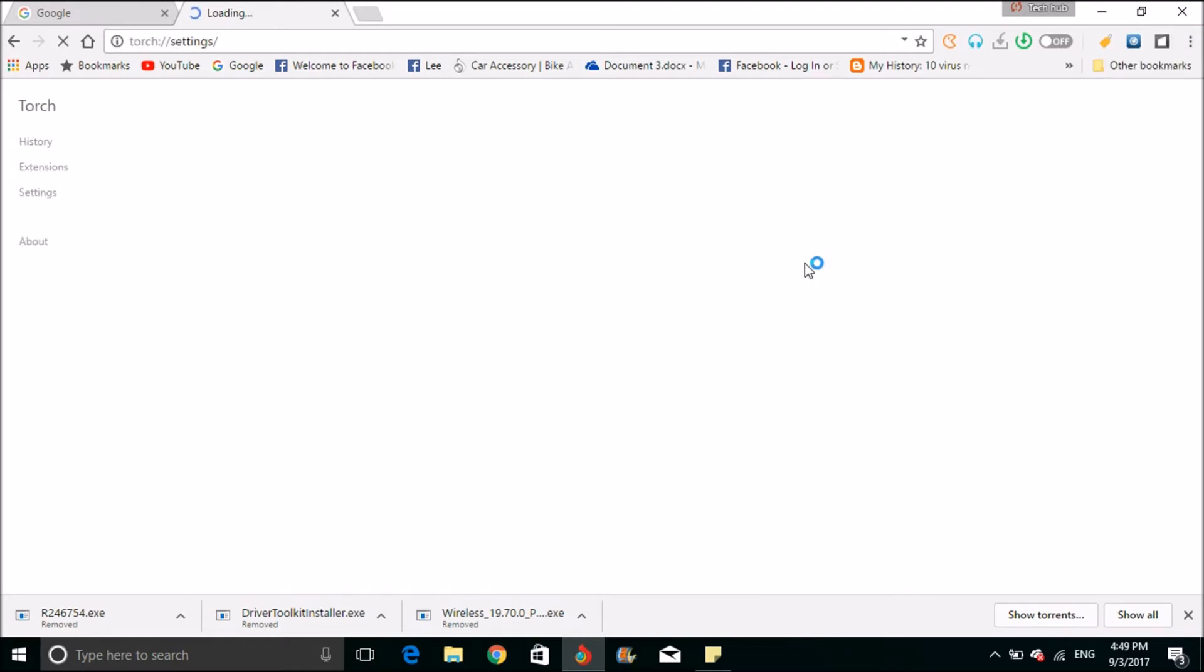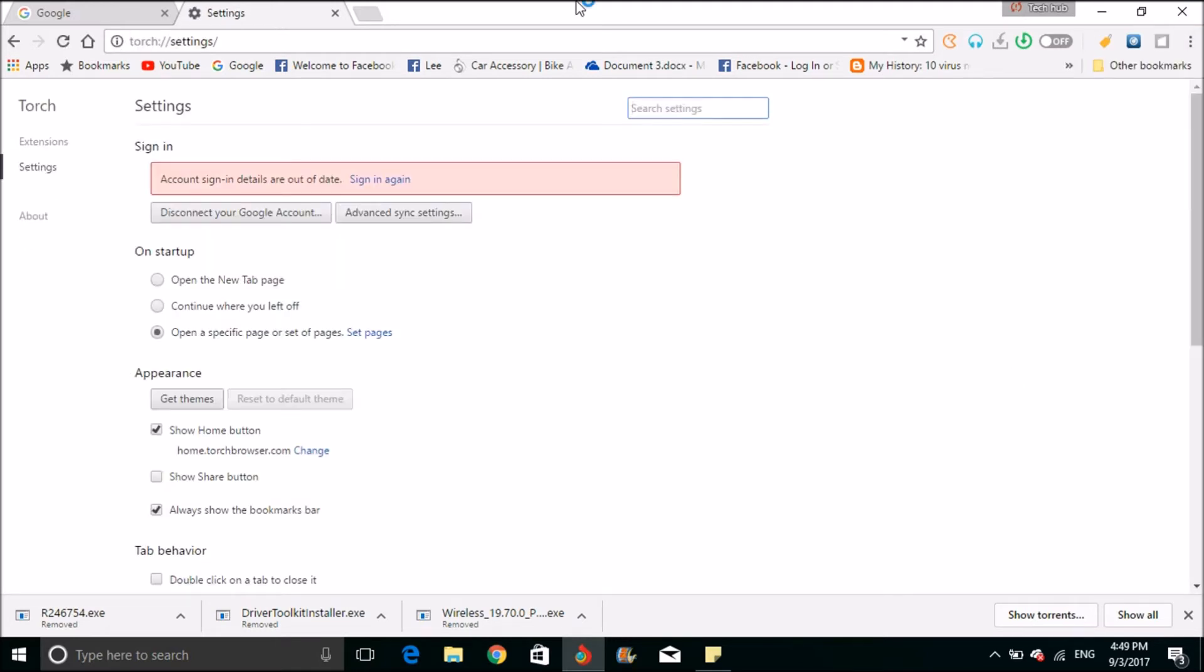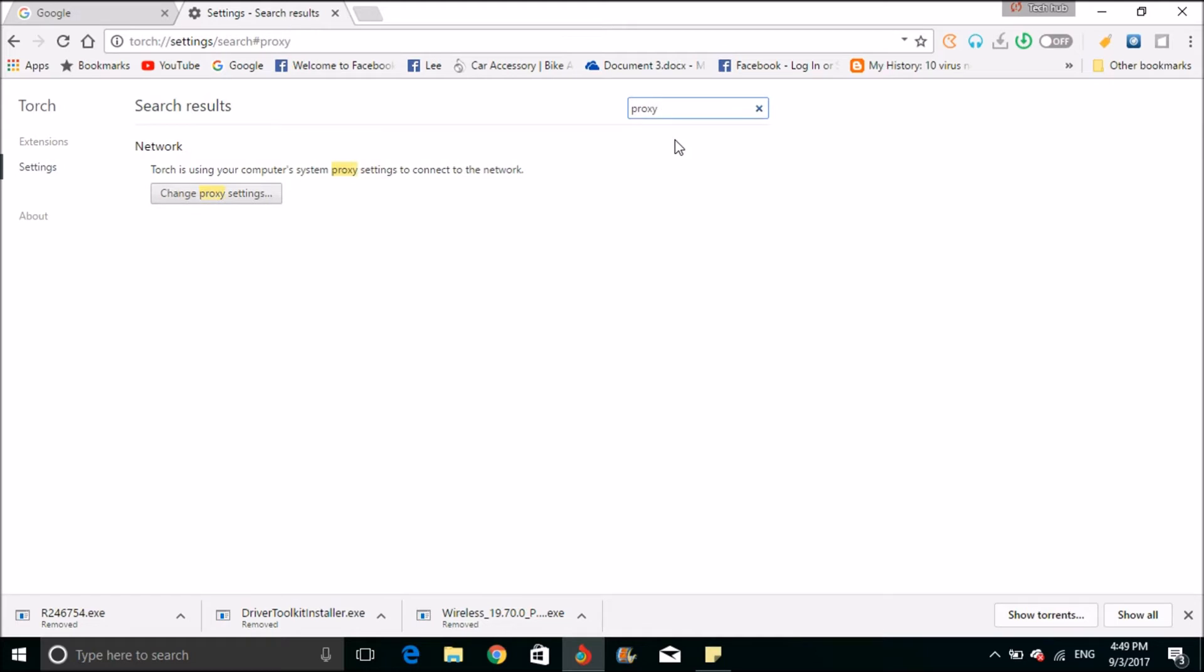First, I will show you how to do it manually. This can be used when you are in the office. Most offices have proxy.